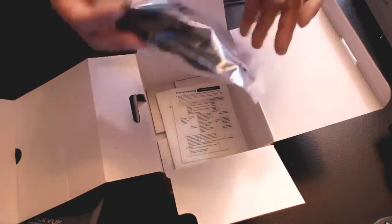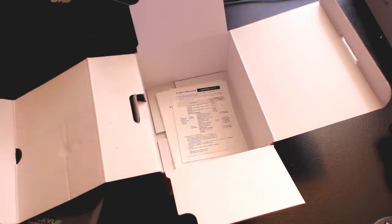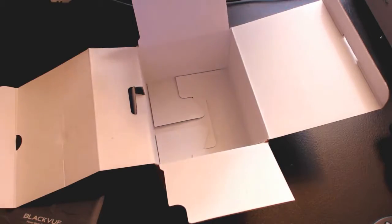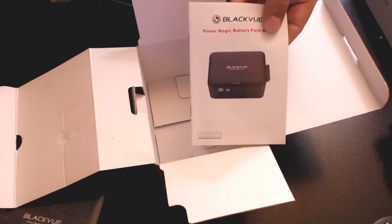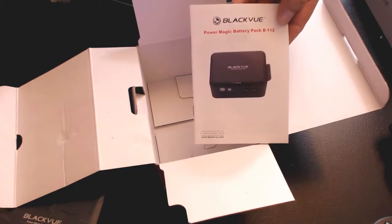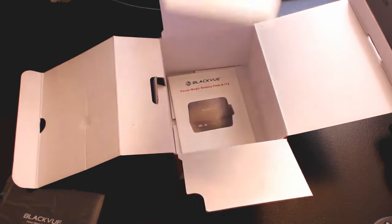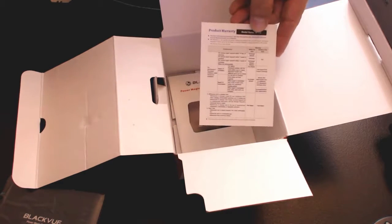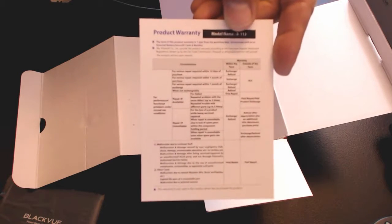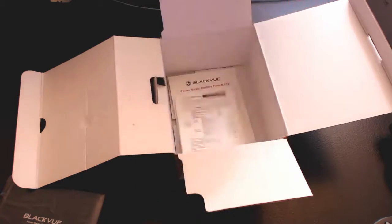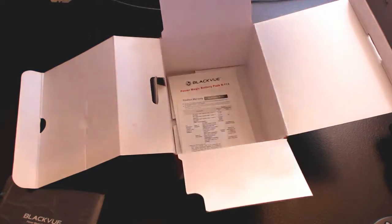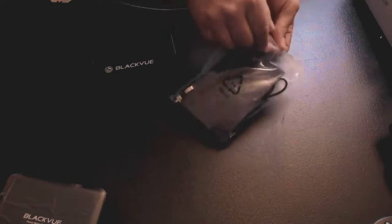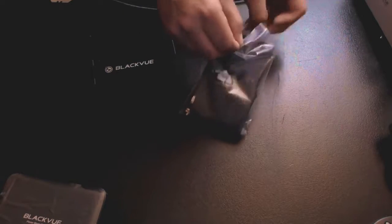We've got instructions obviously right here, hold on to those. We've got a warranty card, these are always good to have. Let's set that out of the way and see what we've got in this package here.